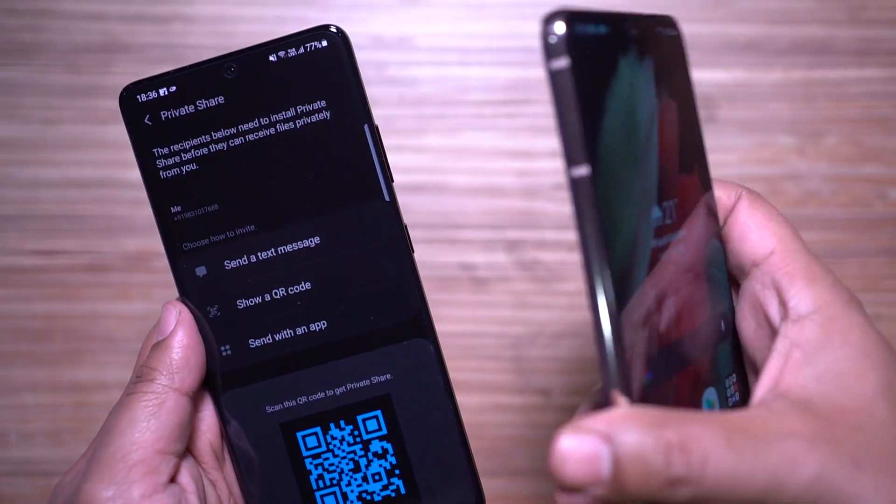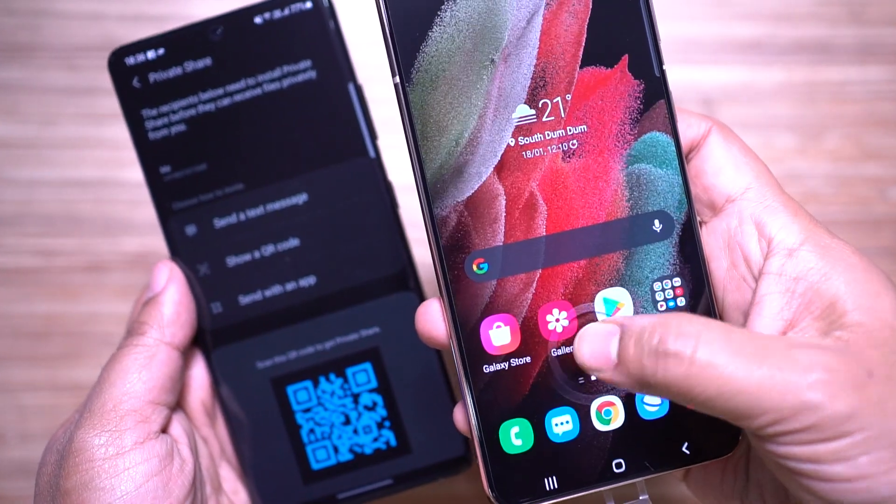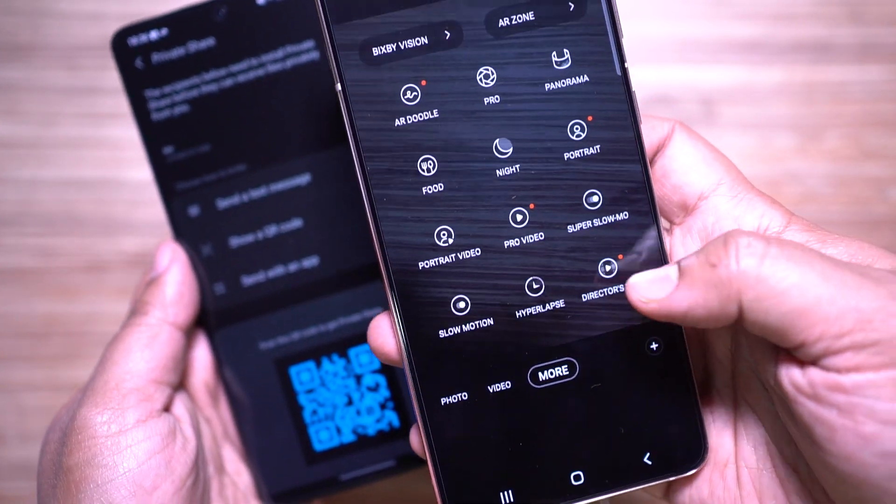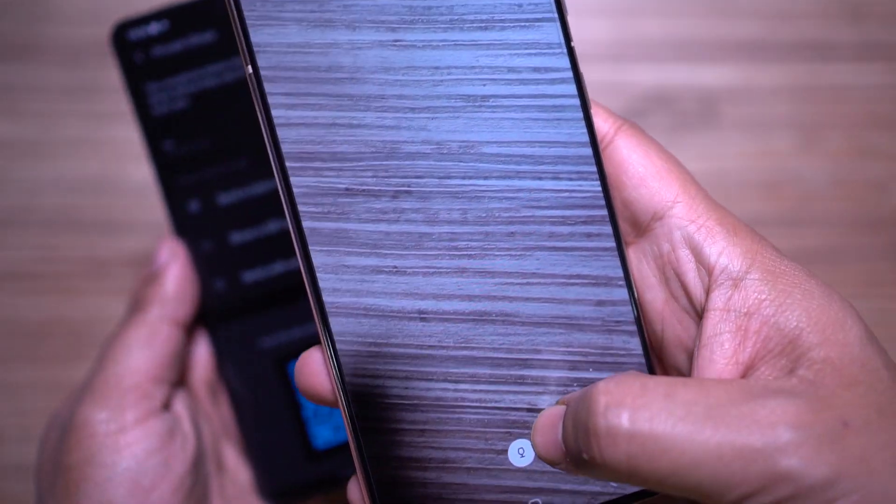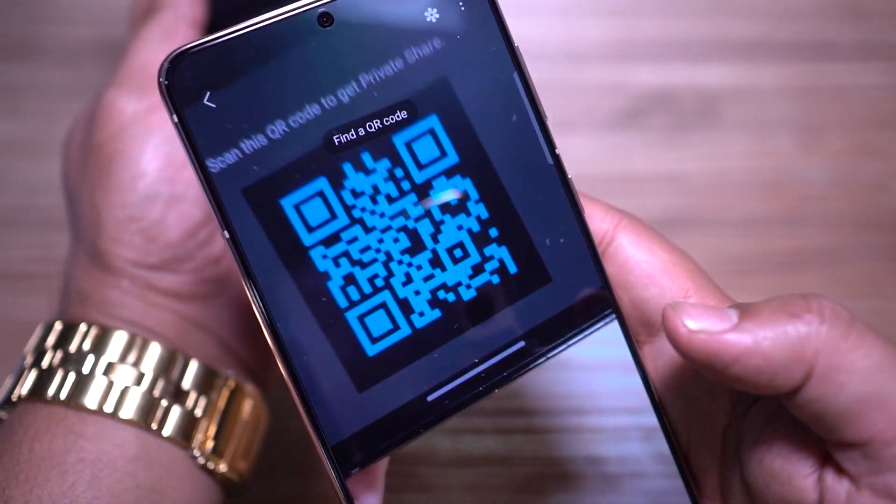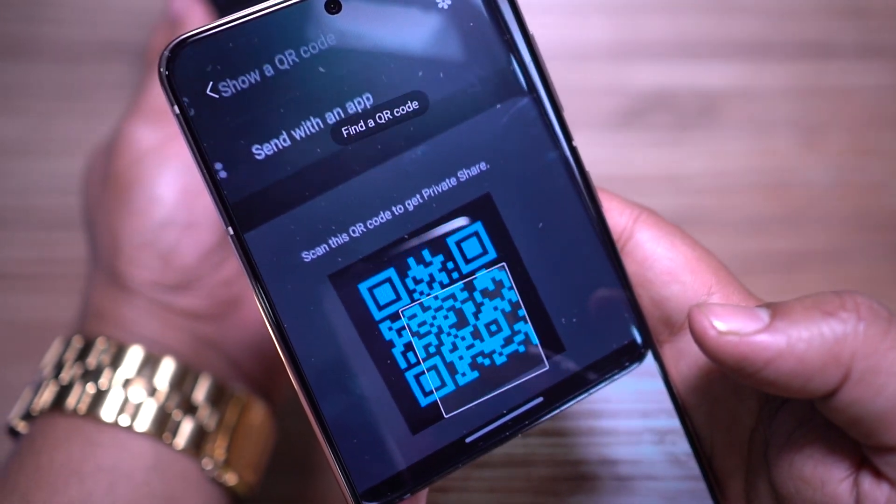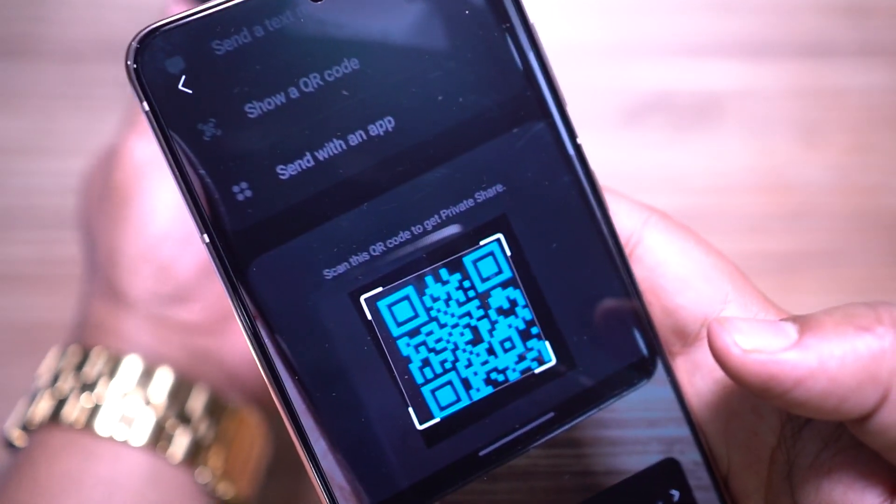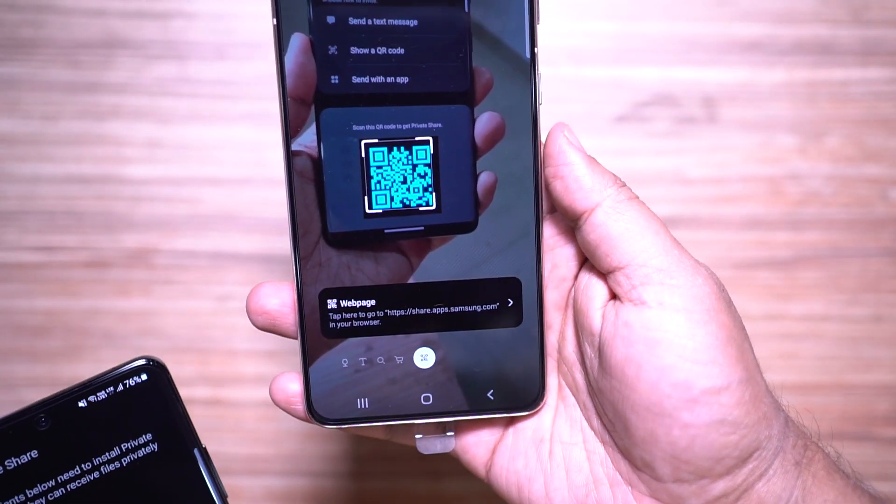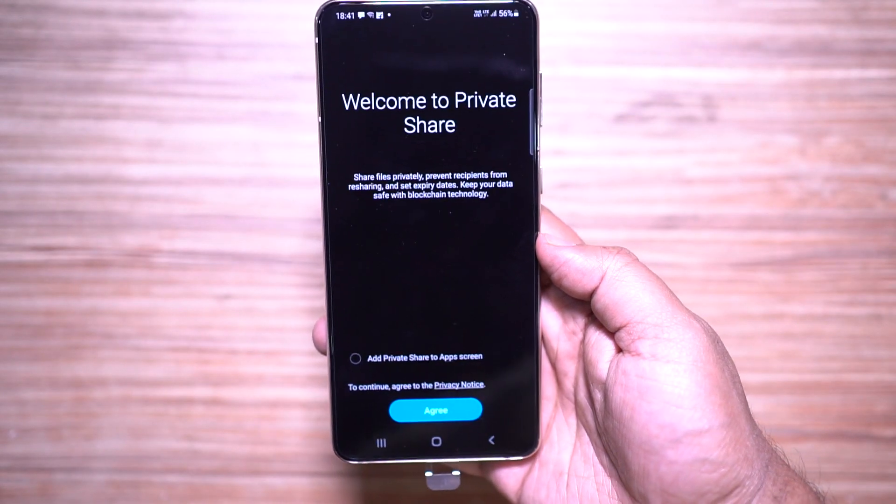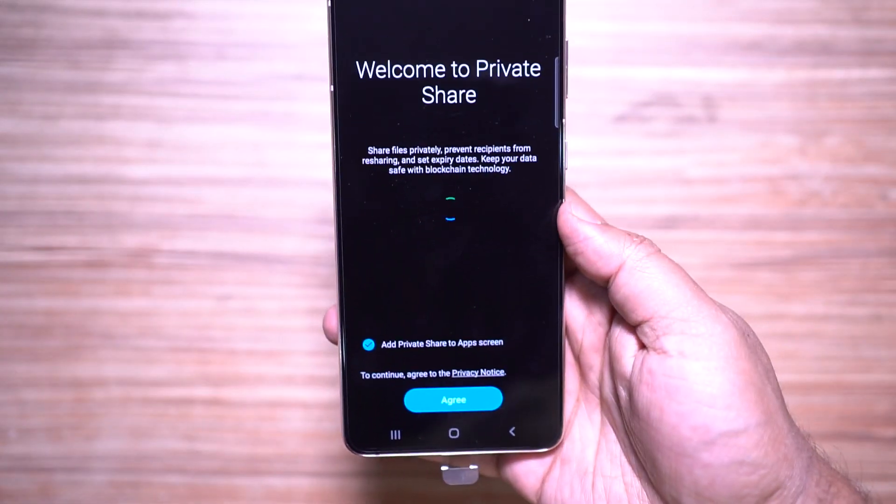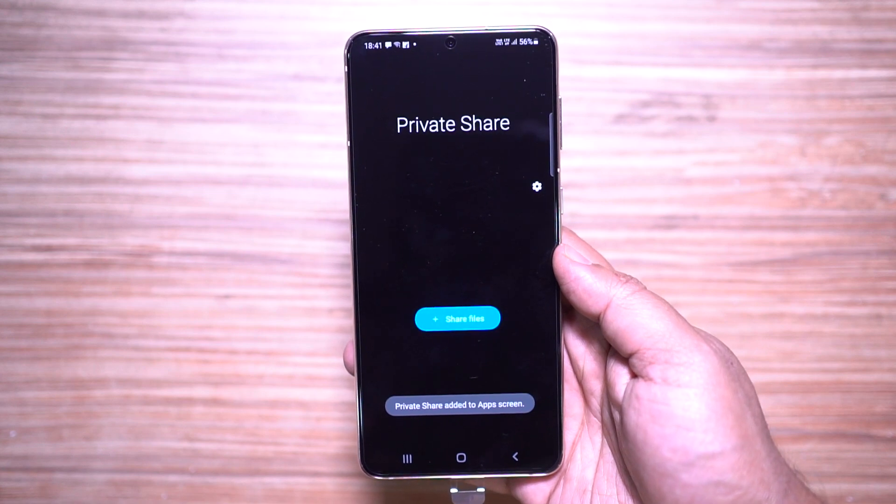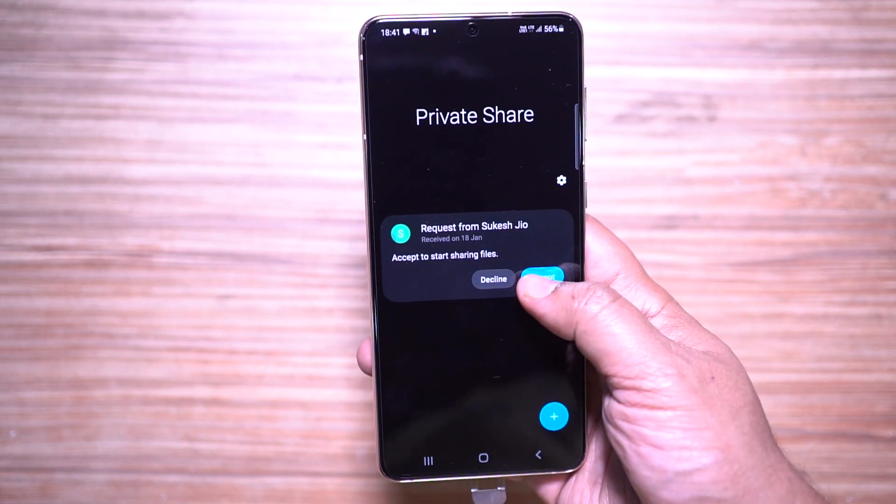The sender can control the recipient's access by creating and sharing a key to unlock access to the content. Up to 20MB files can be sent, and PDF support is also on the way. The sender can track when the recipient received and read the file, change the expiration date, and block access. The recipient cannot take screenshots or record the screen.